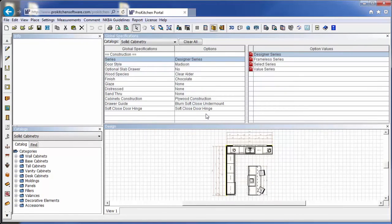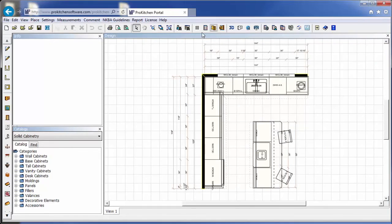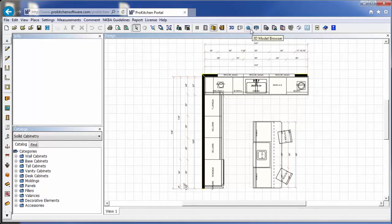We've got the full global specifications available, just like a regular catalog. We've got all of the reports, the customer reports, the manufacturer reports. We can create 3Ds. We have the 3D model browser.